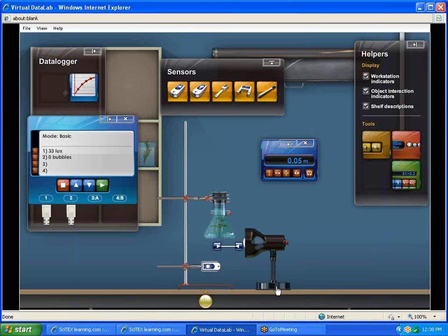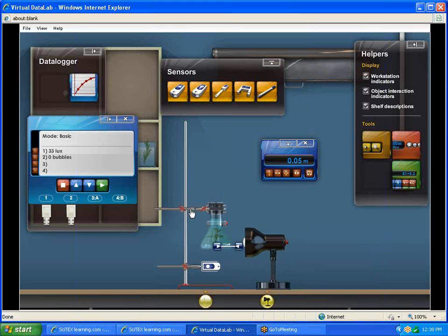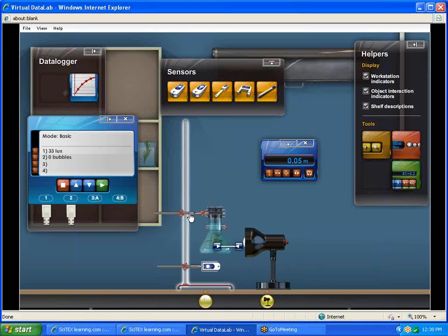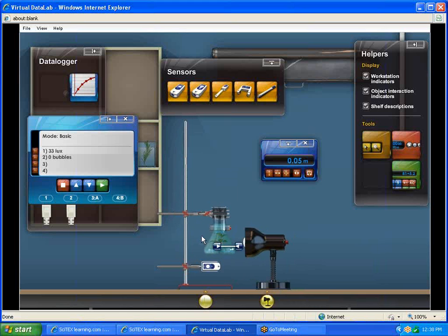At that point, I'm going to grab my lamp, slide it over here. I'm going to grab my flask and move it down so it's more in the center of my light. Then I'm pretty ready to go.